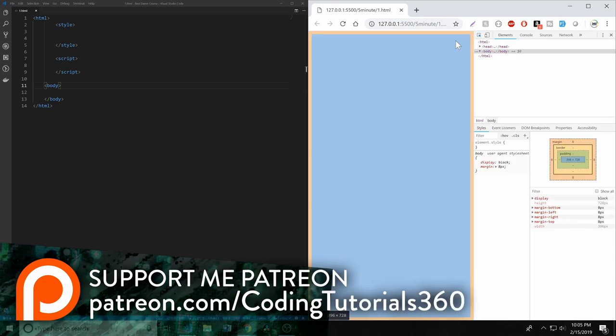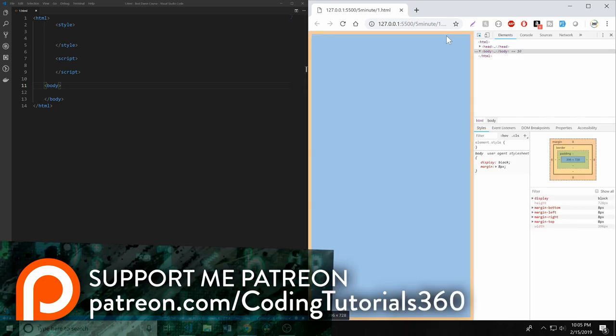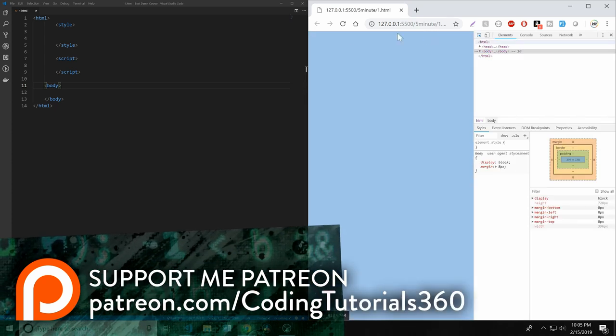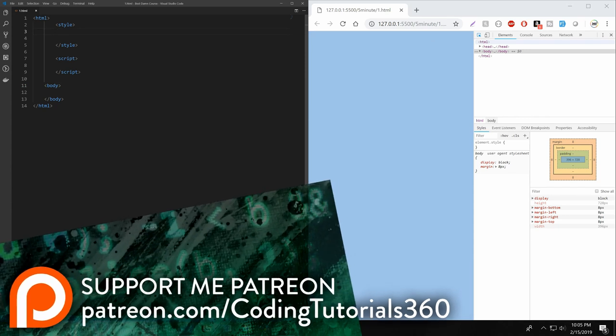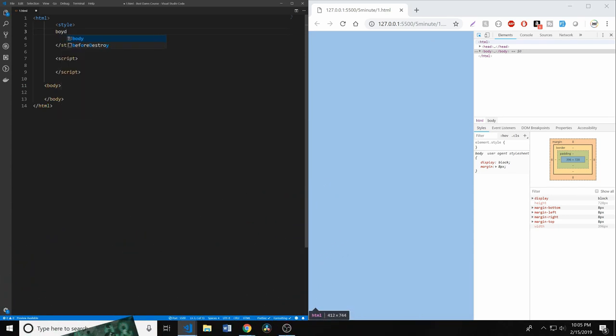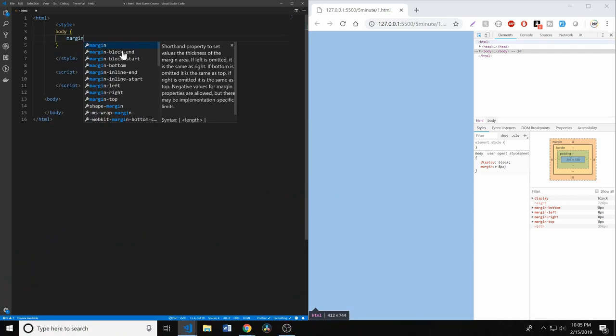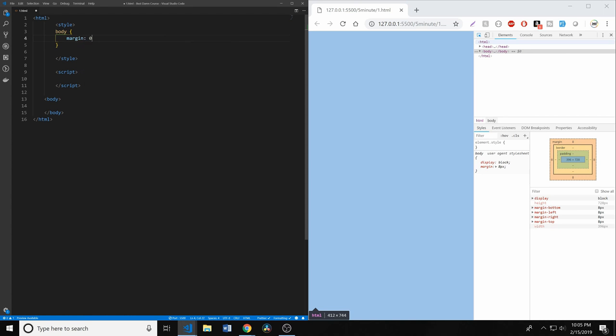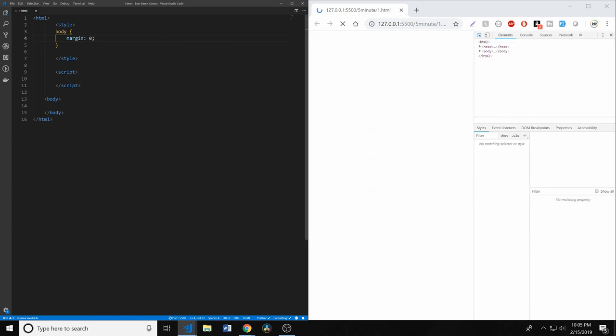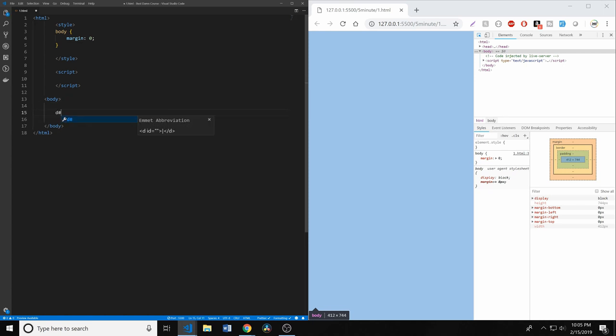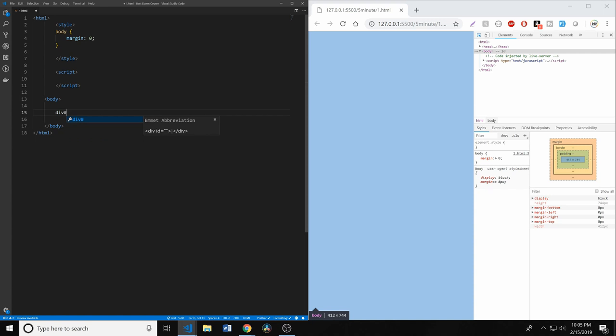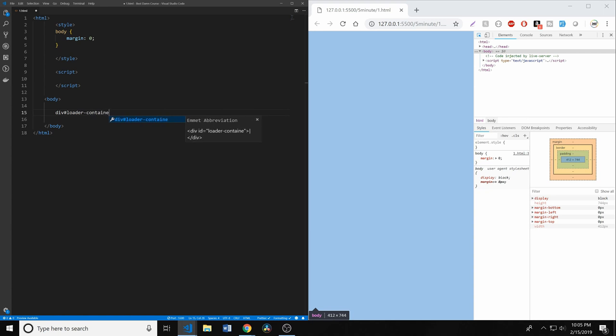We have this little bit of native margin around the body, which gives us a little bit of an issue, so the first thing I'm going to do is just remove margin on the body. Because we're going to have a container that takes up this whole space. We'll start by creating our container like so. This is going to be a div. I'm just going to call it the loader-container. You can name it whatever you want.